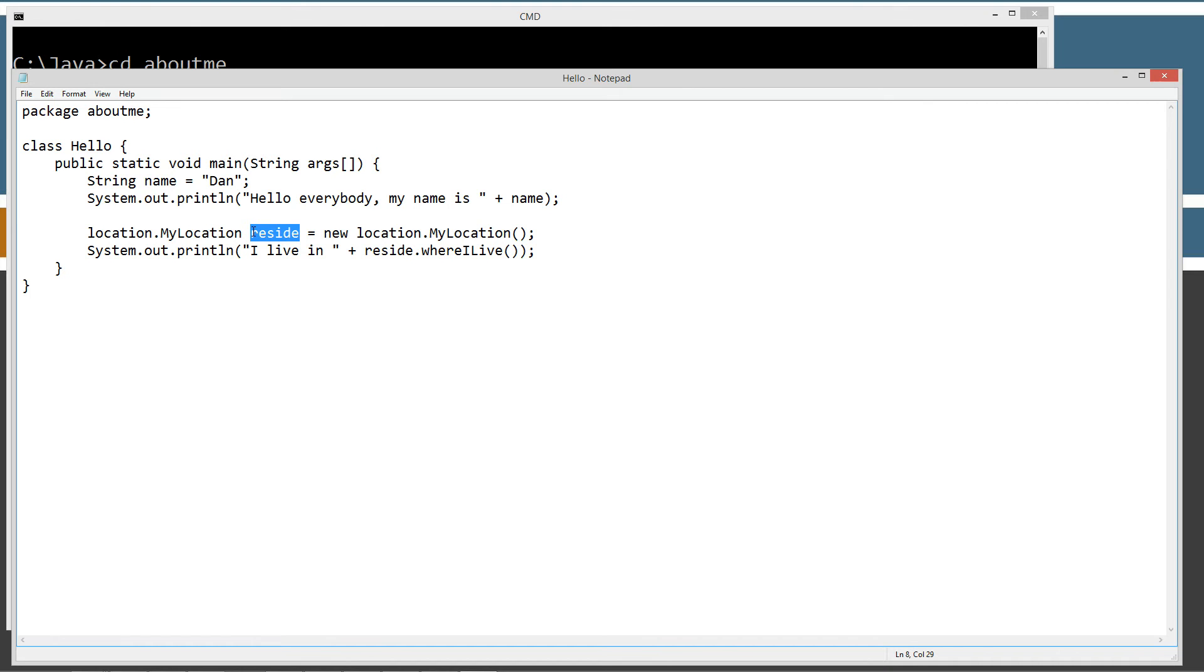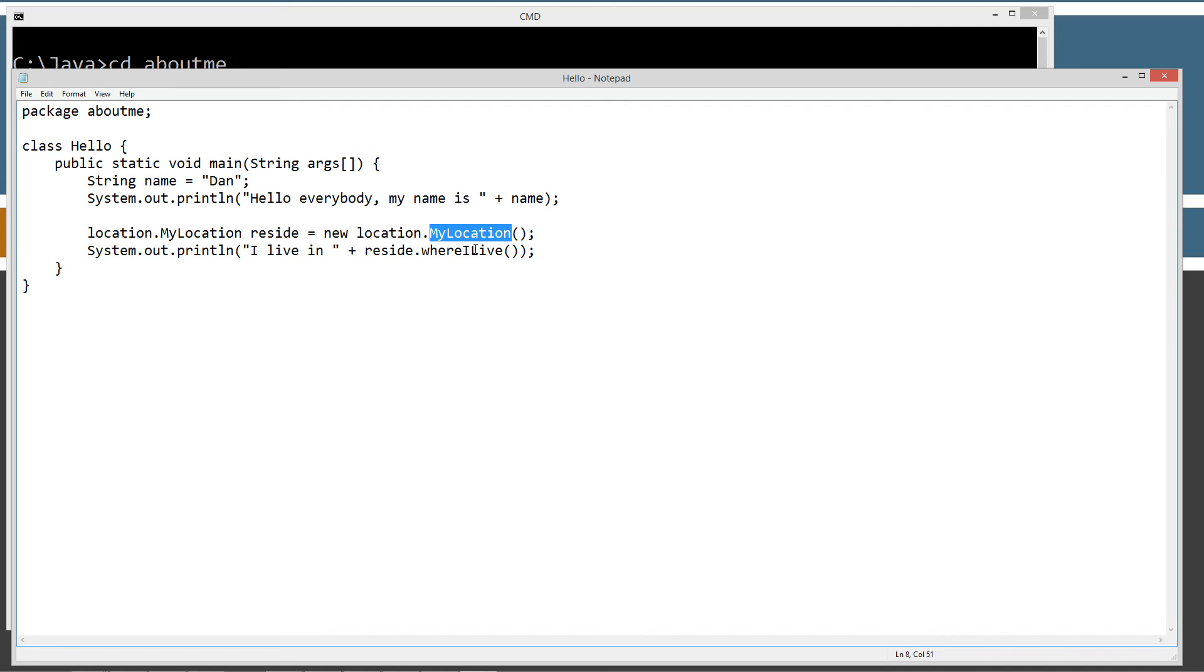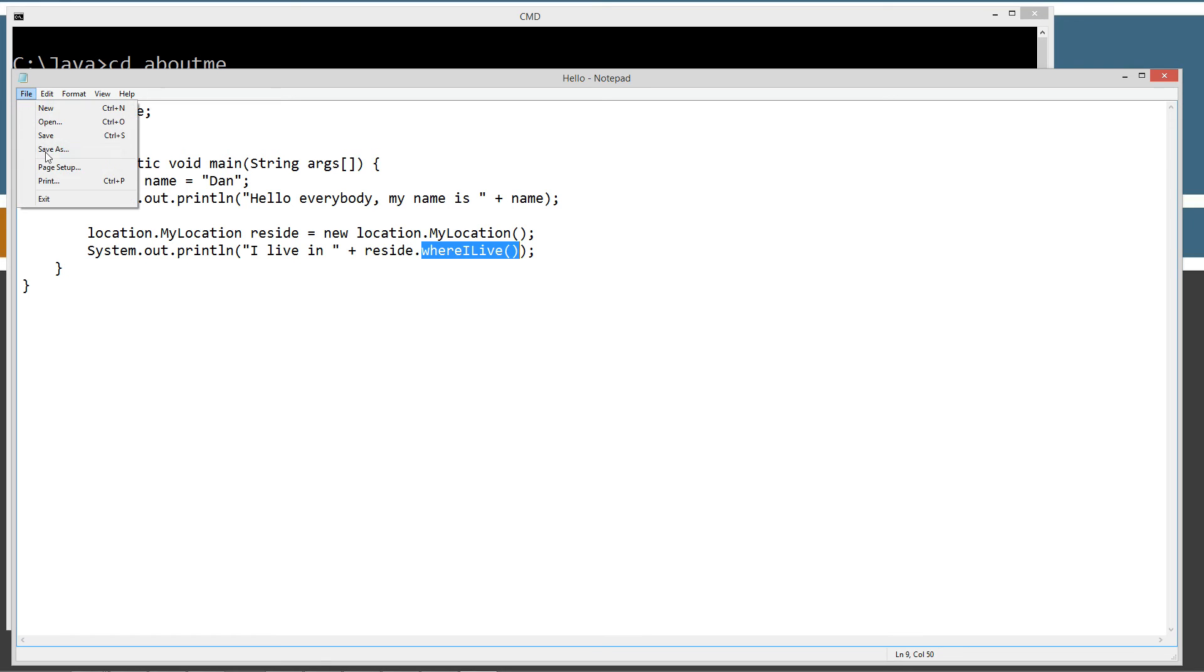What I've got here is I'm creating a reference variable reside of MyLocation object type. But I have to specify where MyLocation is located because it's not in the aboutme package, it's in the location package. Using the dot notation tells it this is the class I'm looking for. Reside reference variable of MyLocation object type equals new, and I'm going to create an instance of the location package dot MyLocation class, and assign a reference to that class back to the reside reference variable. Then we're going to use that here. Print line will display I live in space plus reside dot, and now I can invoke the whereILive method. Let's run that. Save.